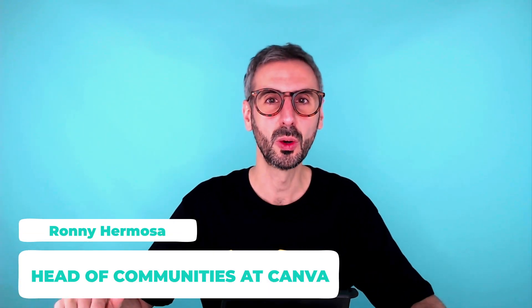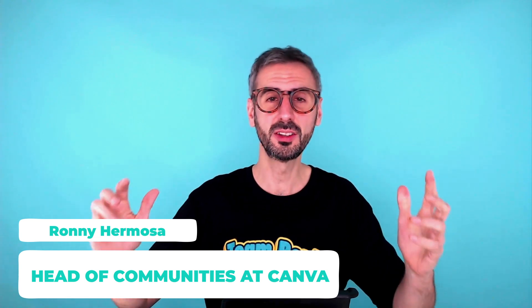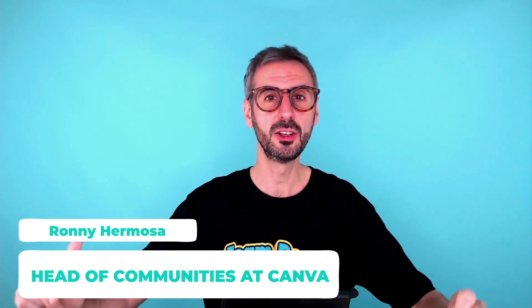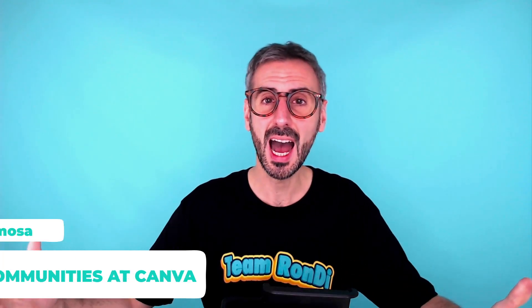What is up, everybody? This is Ronny. Welcome to another tutorial. This is the channel where you can learn how to become a master at Canva, how to design and how to better use Canva as a product to become a great designer. So if this is your first time on the channel, by all means, subscribe because we have tutorials every week for you guys.